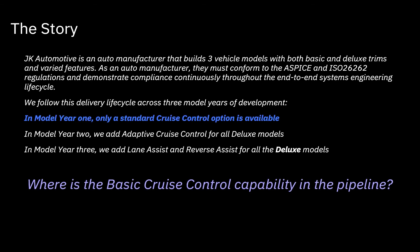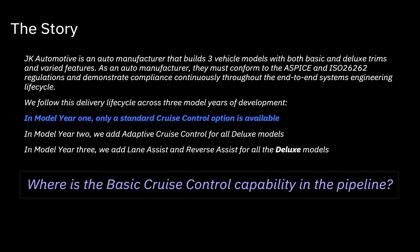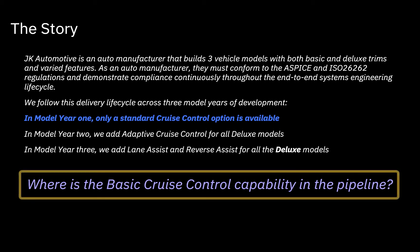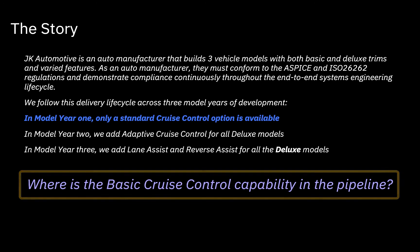To kick off the demo, JK Automotive, a fictional auto manufacturing company, builds three vehicle models with varied trim packages and features. In model year one, one of the features being offered is a standard cruise control option. To get this feature to market meeting consumer demand, JK Automotive wants to know where the cruise control requirement is in the pipeline.